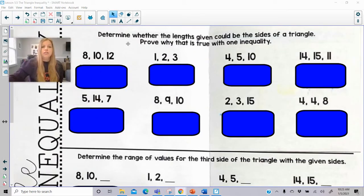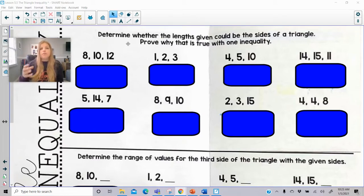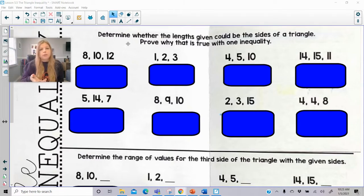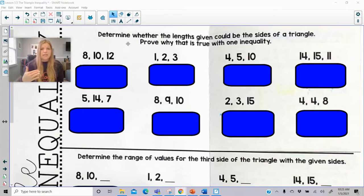If I asked you to determine whether the lengths given could be the sides of a triangle, you're basically looking at adding up the two smaller sides. As long as the sum of the two smallest sides is greater than the third side, then you know it's going to be a triangle. If the sum of the two smaller sides is equal to the third side — definitely not a triangle. And if the sum of the two smaller sides is less than the third side, then definitely not a triangle.